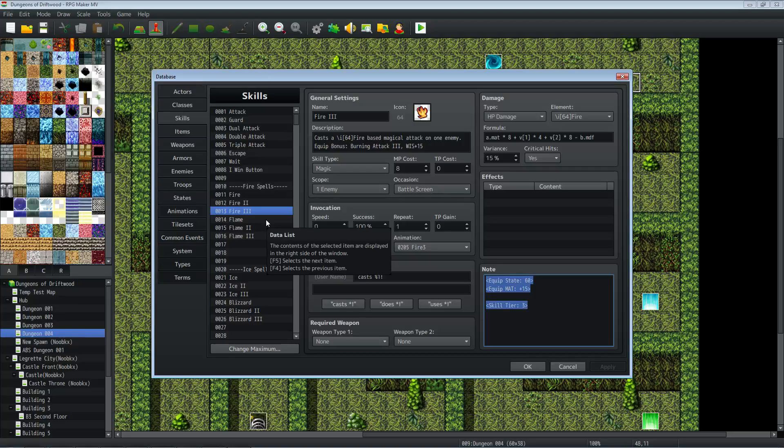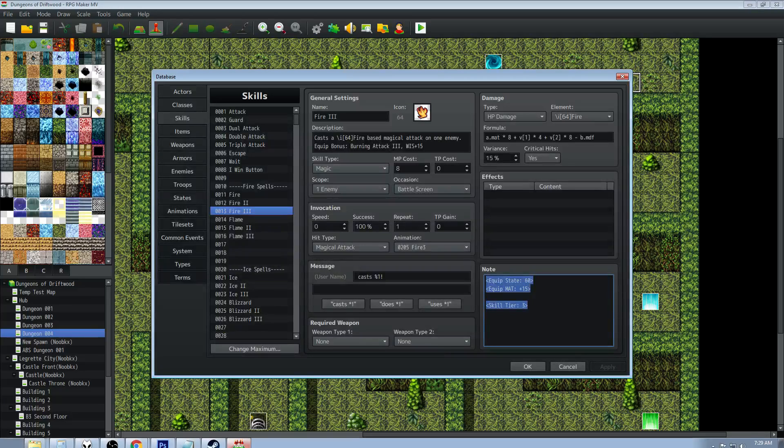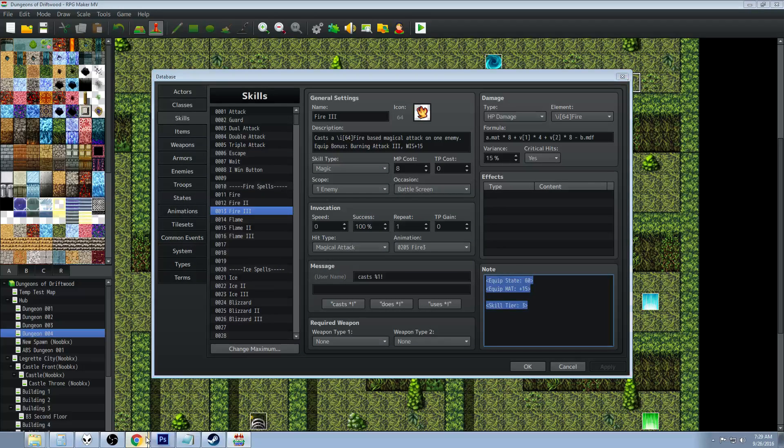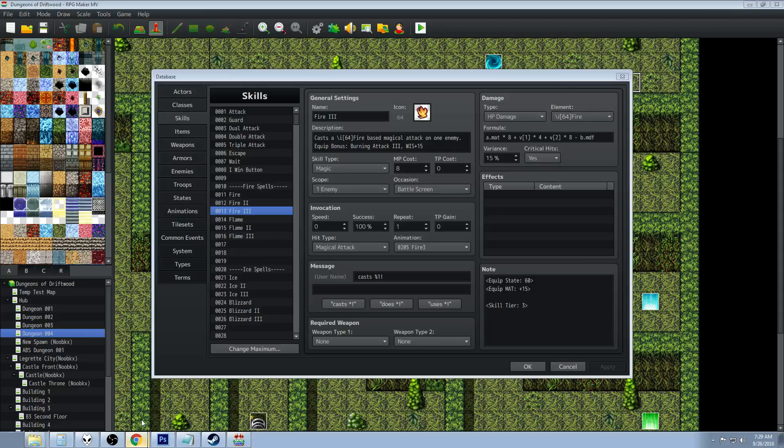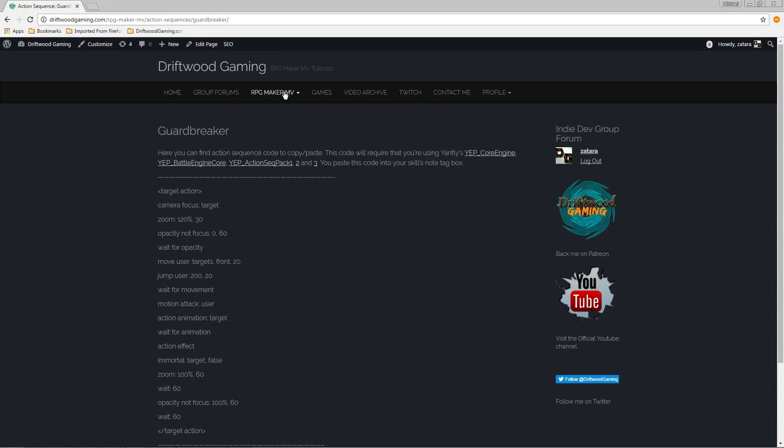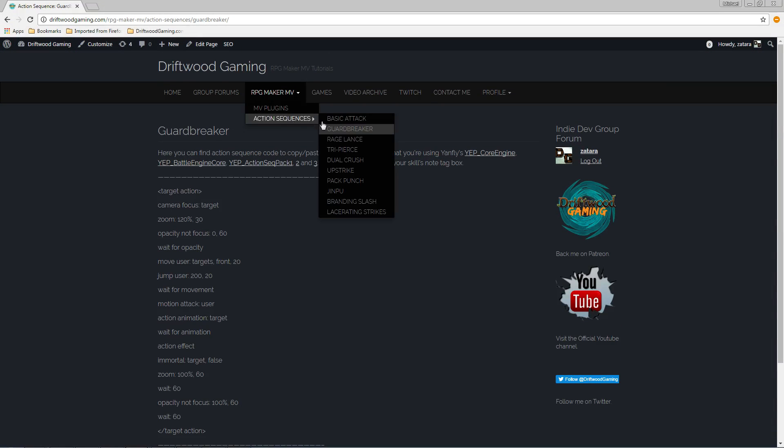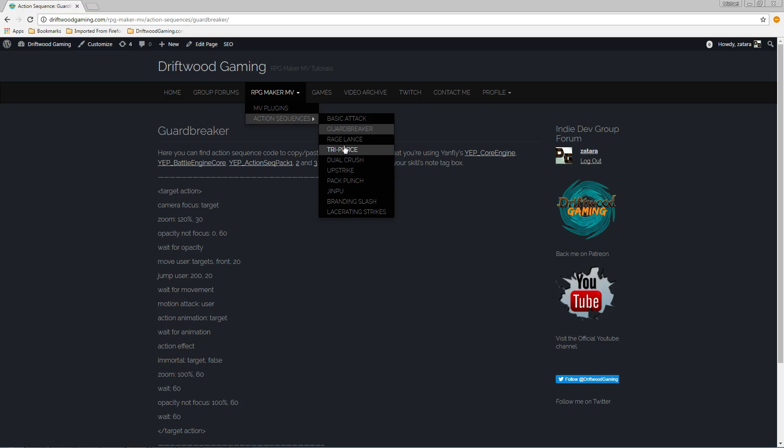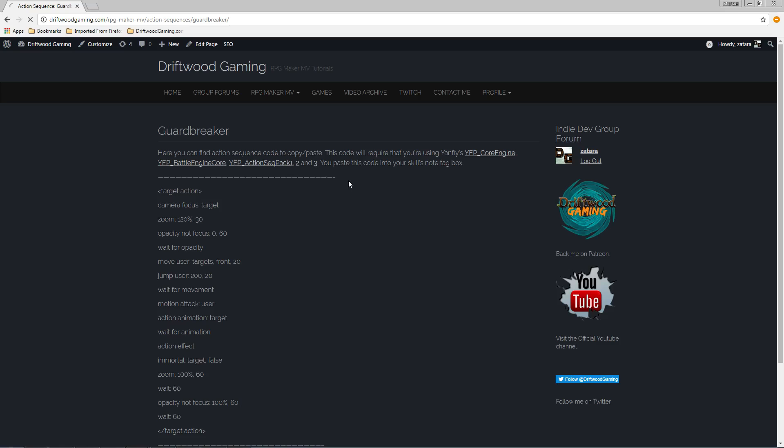So really short video. Just some more stuff that you can use in your project. Hopefully you guys like some free action sequences that you can use. We've got ten now including the basic attack one. I'll add some more later on and I'll keep updating the action sequence list for you guys to see different action sequences. But that's going to do it for this video.